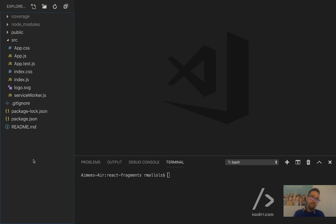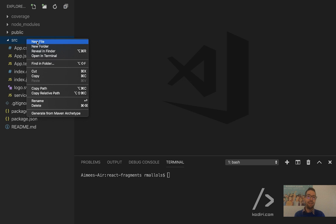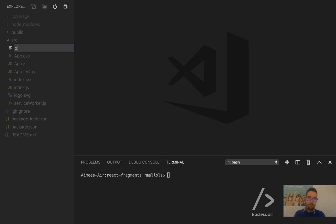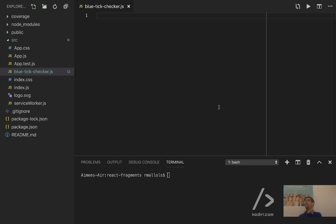Cool. So today I got an app with nothing on it. This is just a create-react-app skeleton. So I'm going to create a new JavaScript file called bluetick-checker.js. Essentially, I want to create a function that determines whether you'll get a bluetick or not in the Codiri platform, according to some parameters.